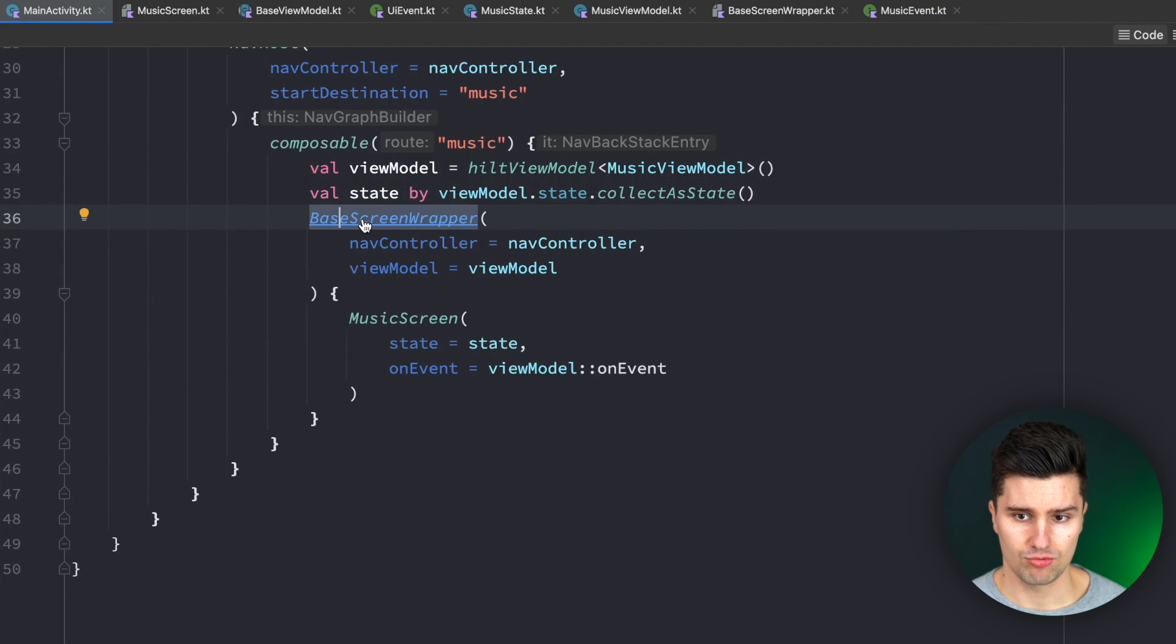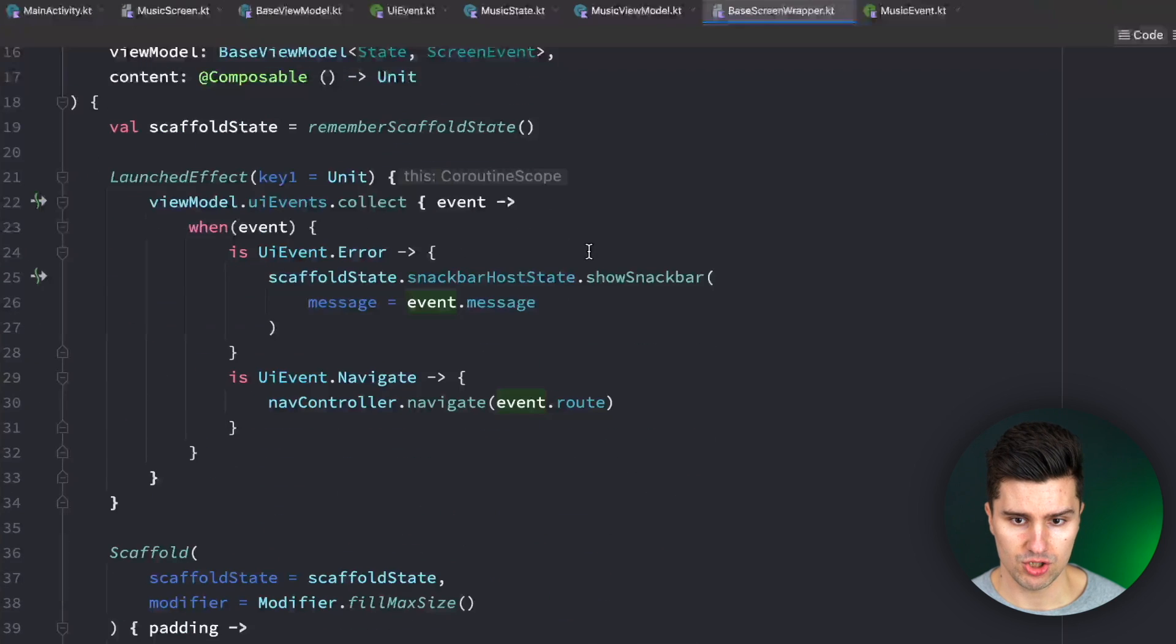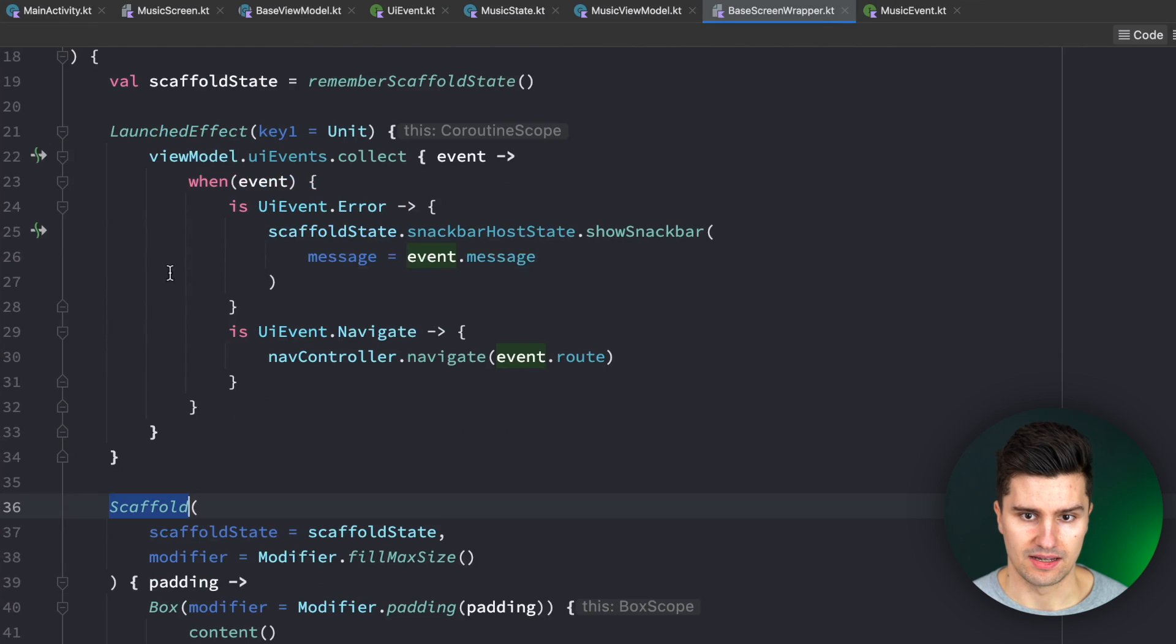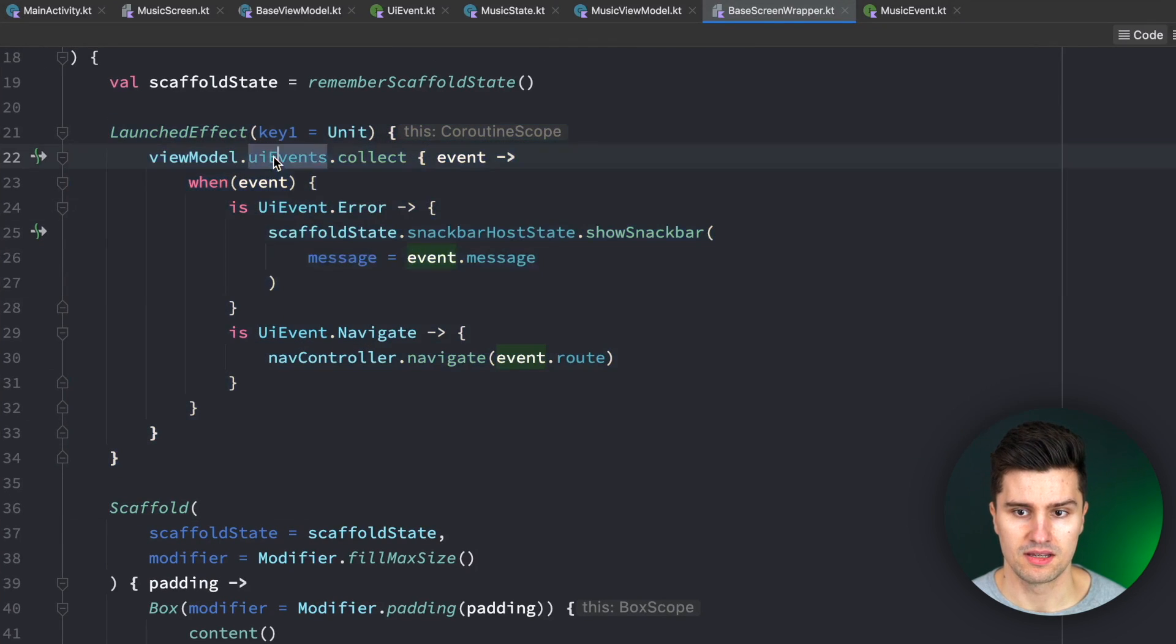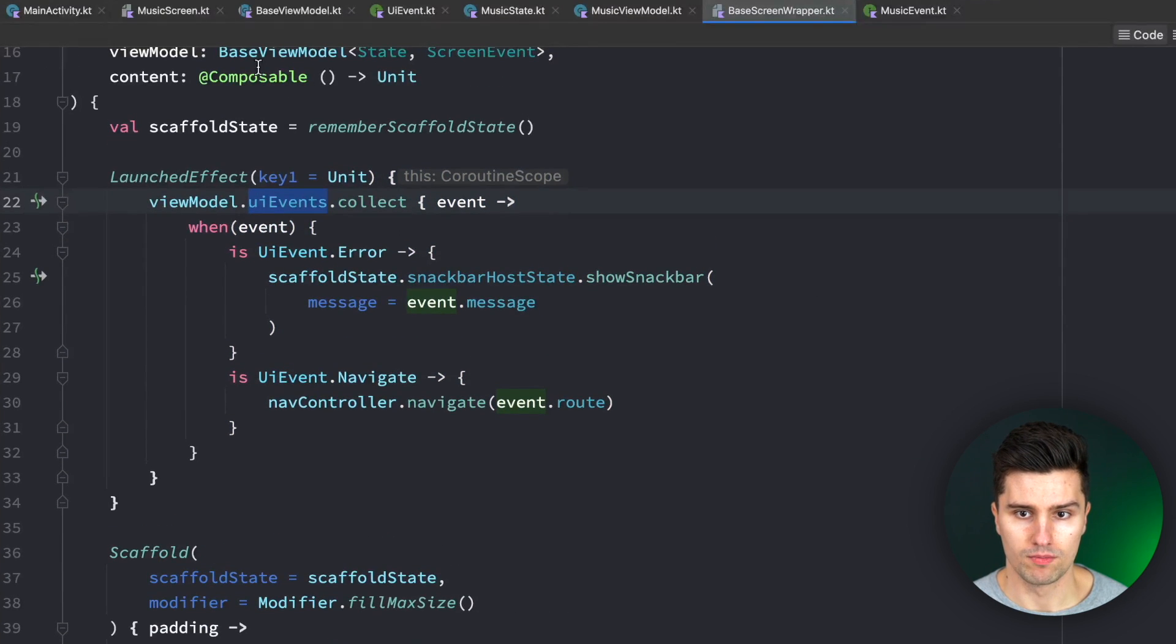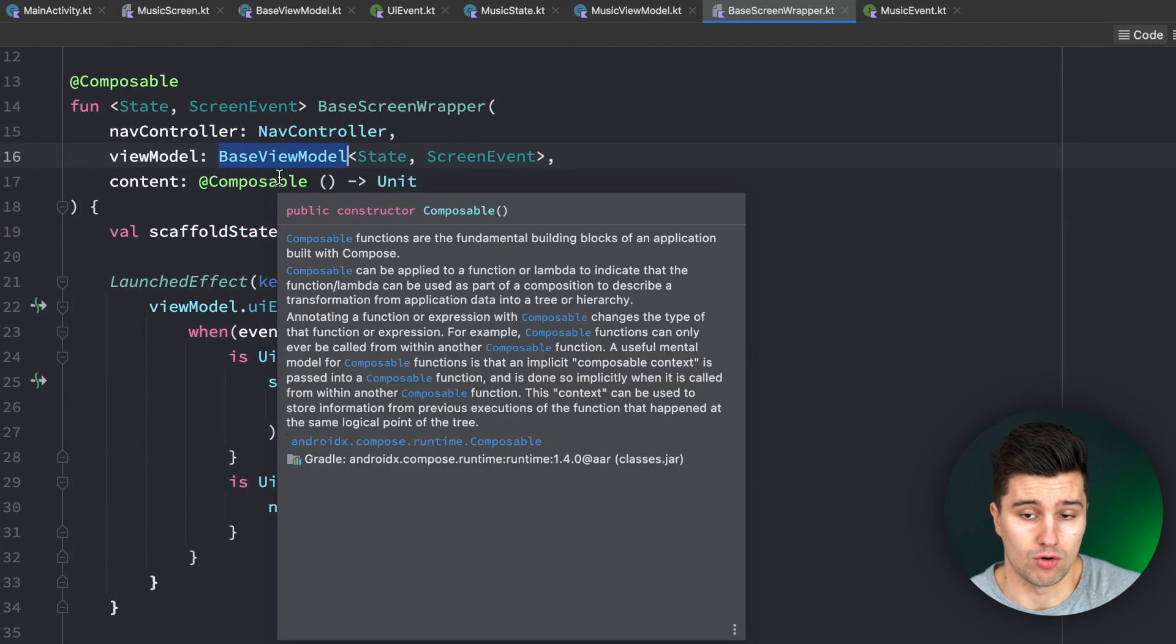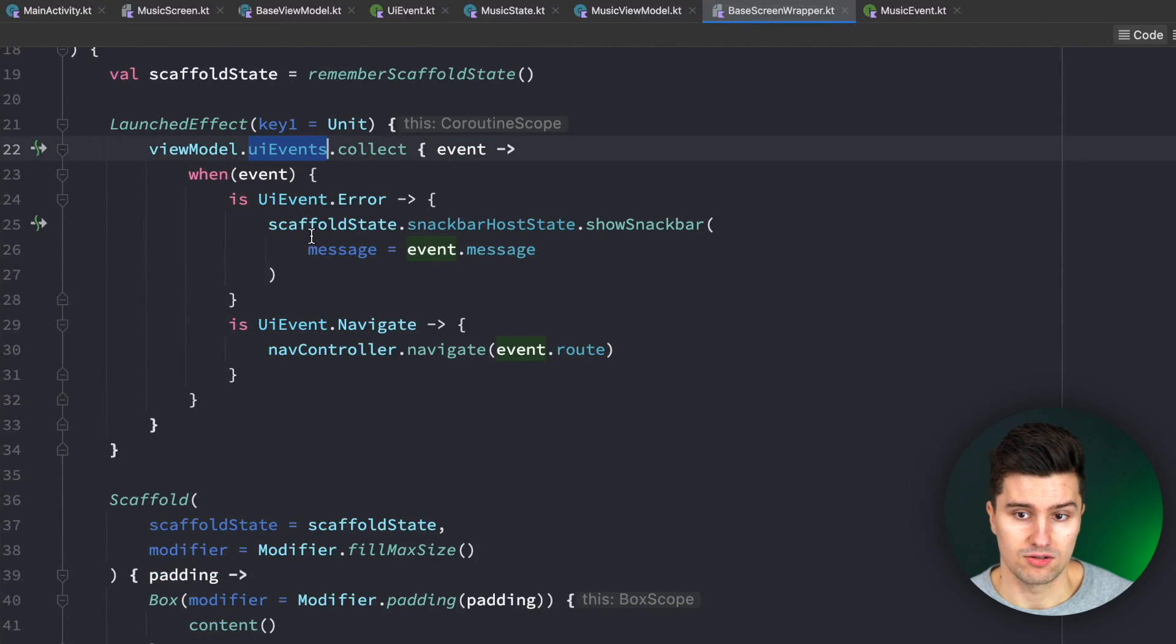What this base screen wrapper does is it pretty much just puts a scaffold around all of our content, and then it has this launched effect block, which simply collects these UI events from our base view model. So this just expects any type of view model of our project, then it collects these UI events, and it says, okay, if we get an error,